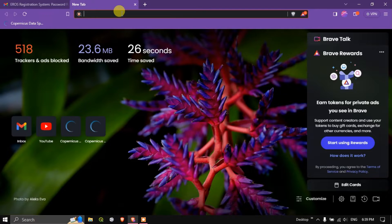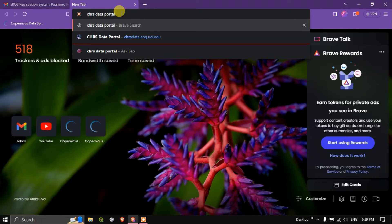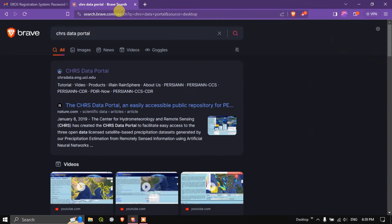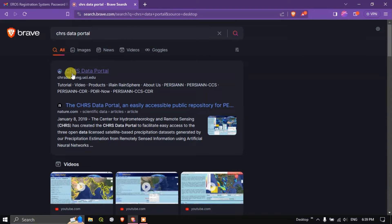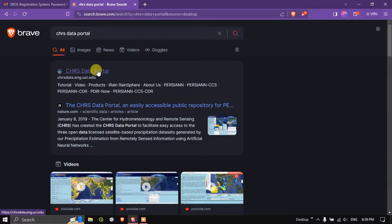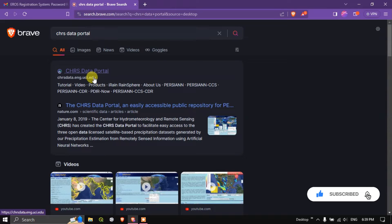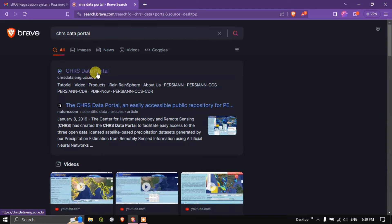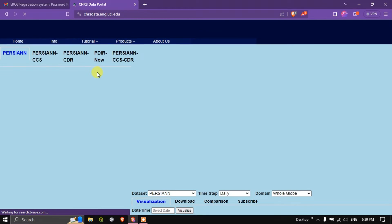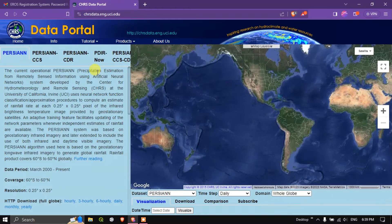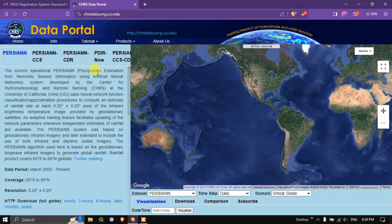After opening your browser just type in CHRS data portal and hit the button search. You can see here this is the first link CHRS data portal. I will be sharing the web link for this website in the description section. You can just check it out. Now let us visit this website for downloading the rainfall datasets.